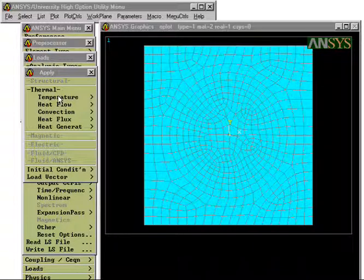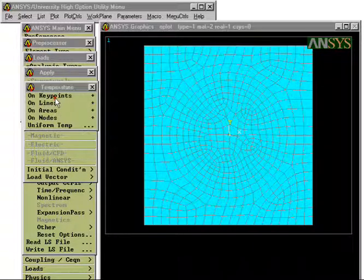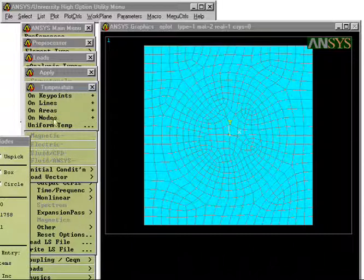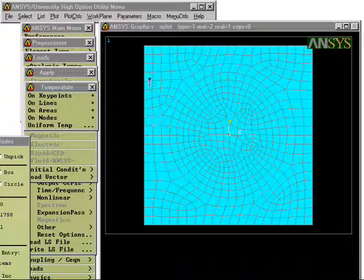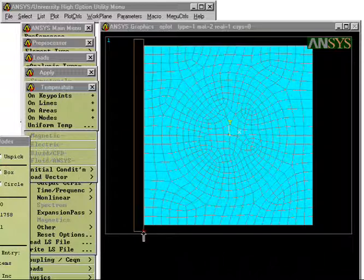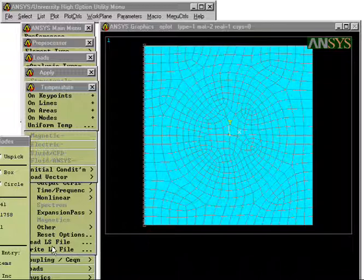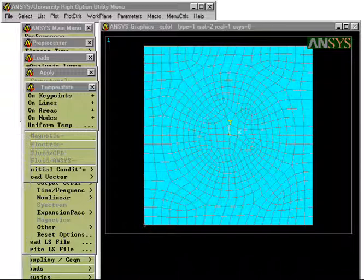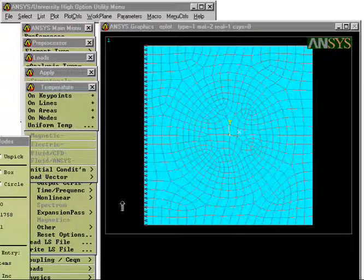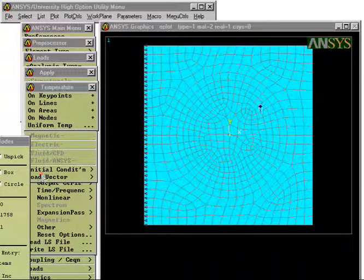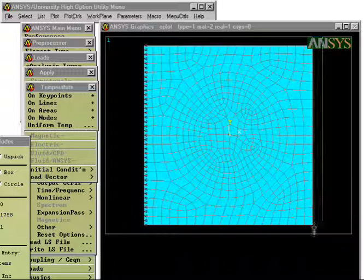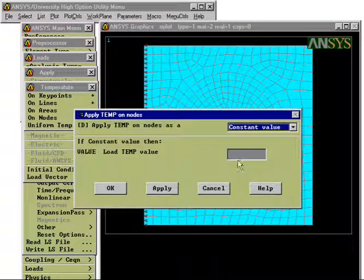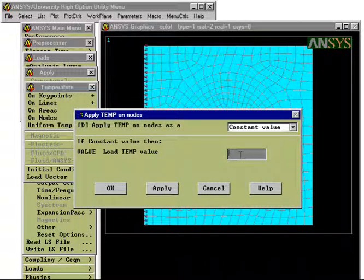Now we turn to the definition of the boundary conditions. On the left boundary we define that the temperature should be zero. So that's what I am working with now. So here I define the temperature zero on the left boundary. And we do the same on the right hand side but here we define the temperature to be equal to one.